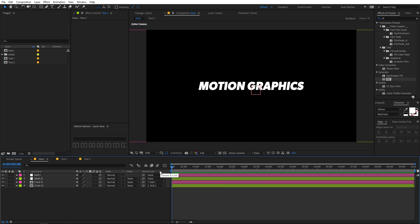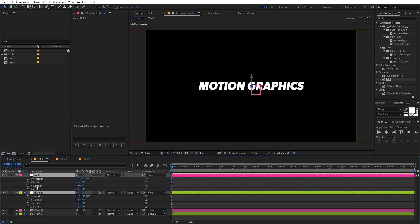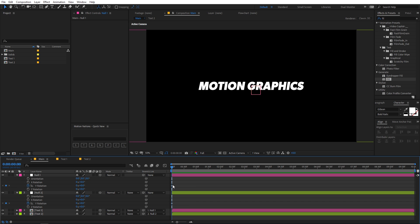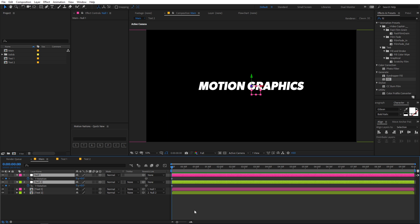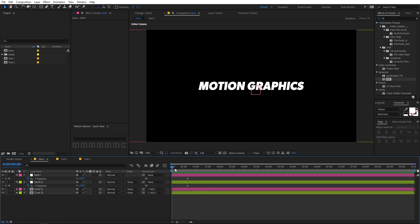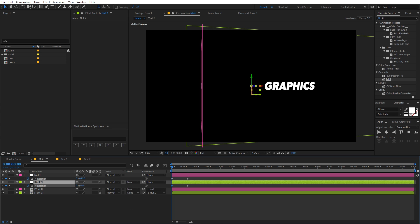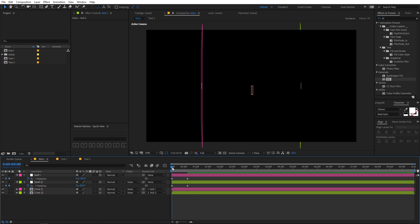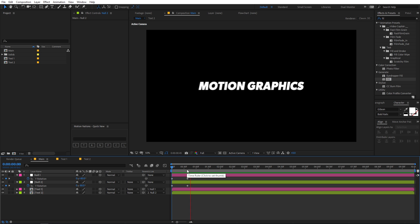Now our next step is to animate. Select both null layers, press R for rotation, and we are going to rotate them along the Y axis. Select the Y keyframes and click the stopwatch to add keyframes to both layers. Press U to hide keyframes, then press U again so only Y rotation keyframes are visible. Set Null 1 to about 80 degrees and Null 2 to negative 80 degrees so both objects point in opposite directions. If you play back, you can see them moving toward each other — we have the basic animation going on.